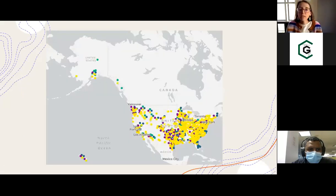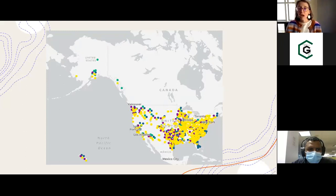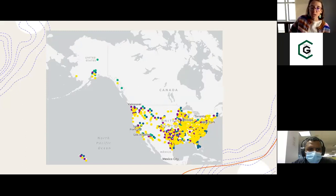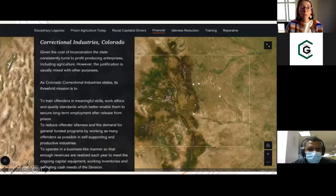We see prison agriculture in every single state in the country. The East is more densely populated and places like Texas have more prisons than other states as well as more prison agriculture. Nonetheless, we found 660 state prisons — which is what you see represented here — in all 50 states with some form of agriculture. In our GIS story map, we provide several case studies that make this point.